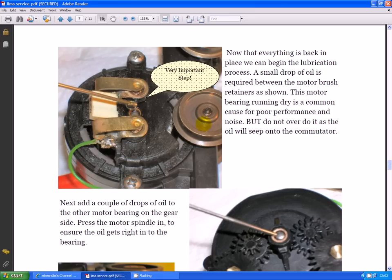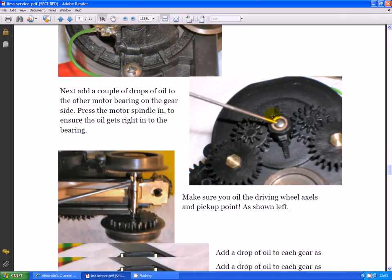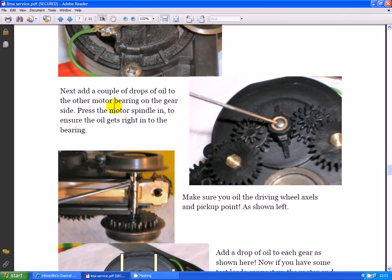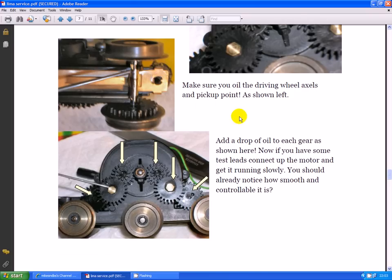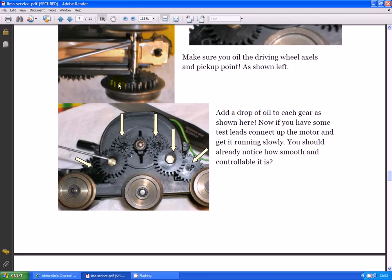Next, add a couple of drops of oil to the motor bearing on the other side and the gears. Press the motor spindle in to ensure the oil gets right into the ring. Make sure you oil the driving wheels axles and the contact pickup point. Add a drop of oil to each gear as shown here so you can see where they're going.